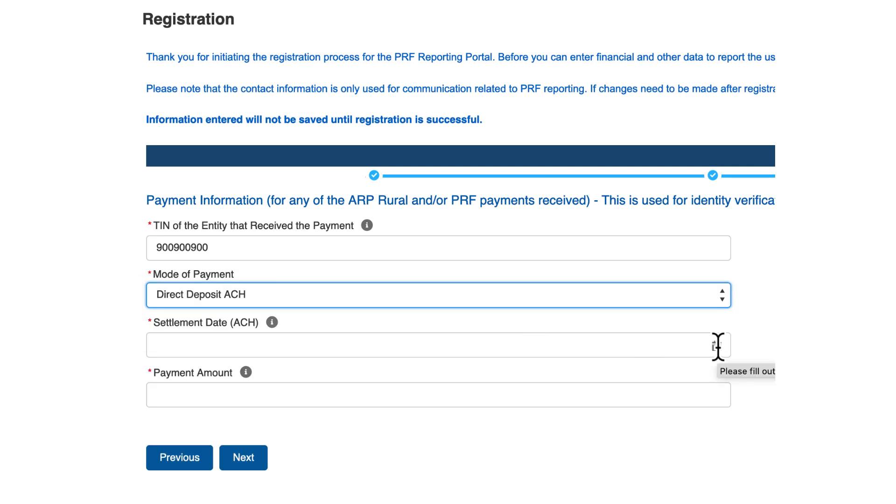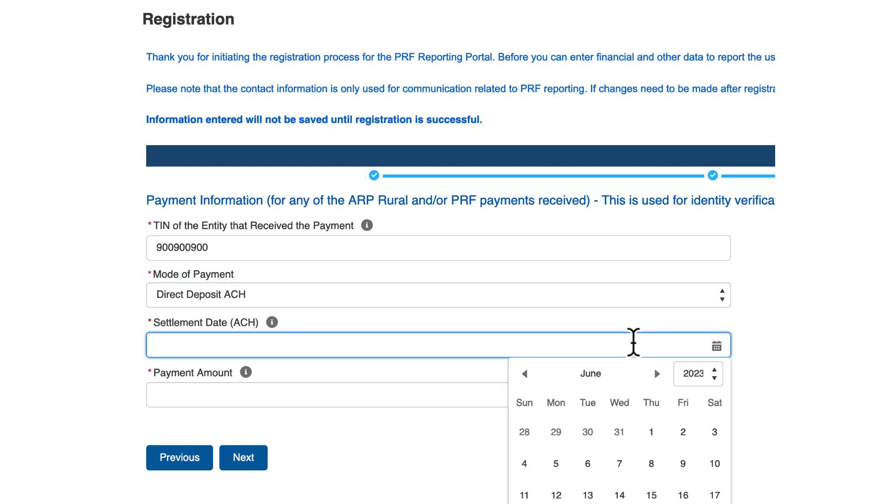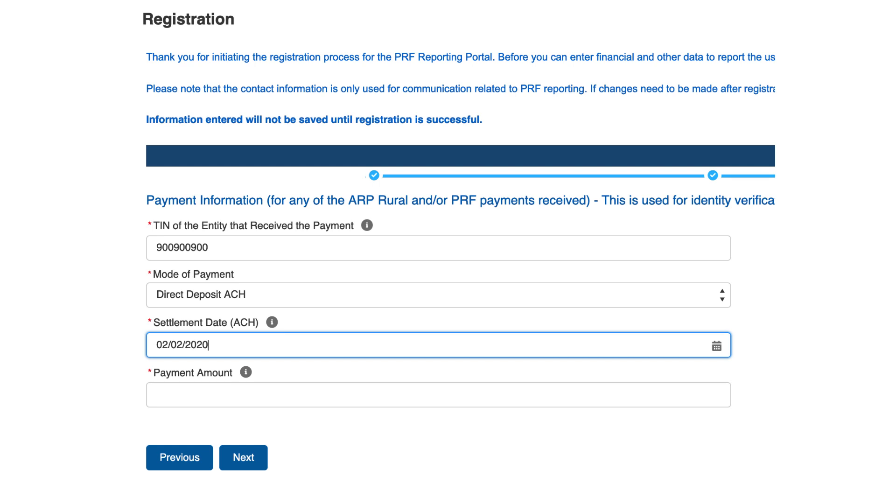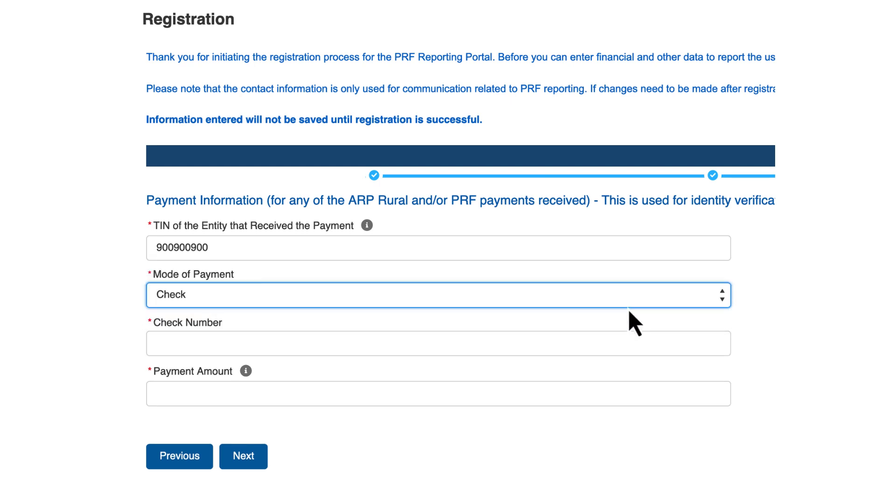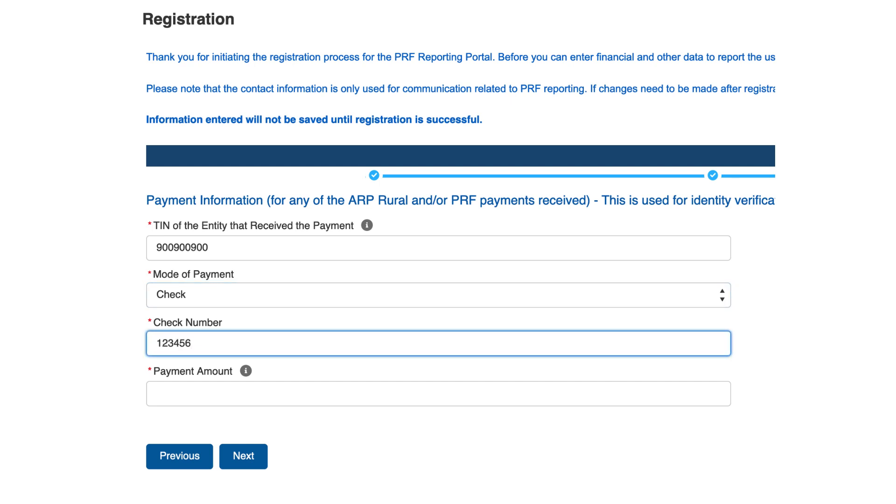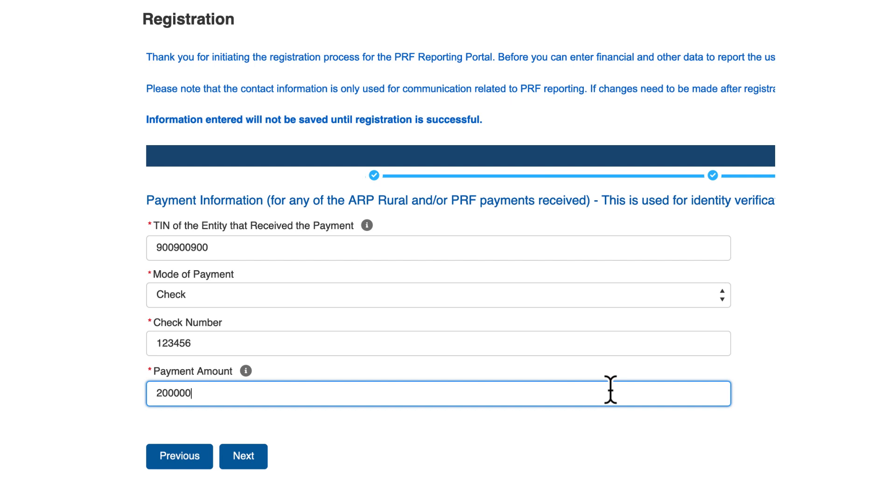The mode of payment will require, if done by direct deposit automated clearinghouse, the settlement date using the calendar widget or by typing in the date and payment amount, or if done by check, the check number and payment amount. Users must complete this page accurately to save the information and proceed with registration. When finished, click Next.